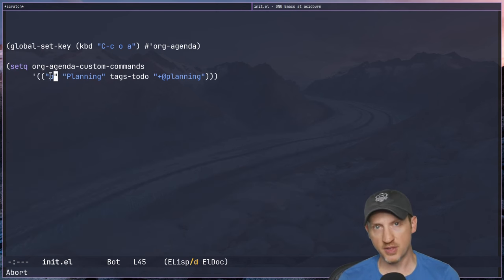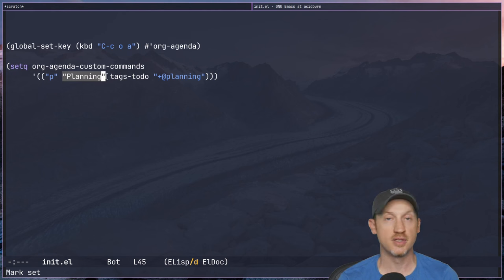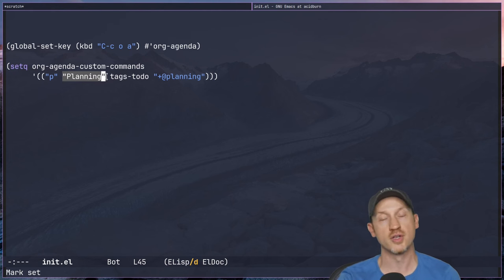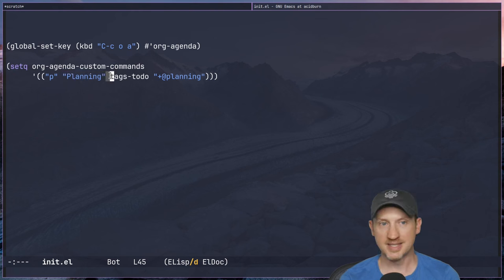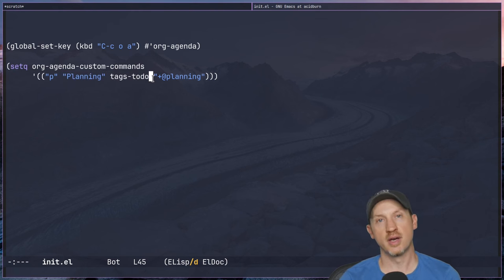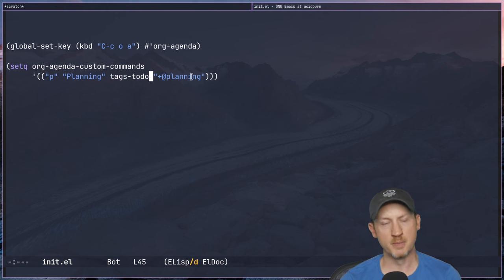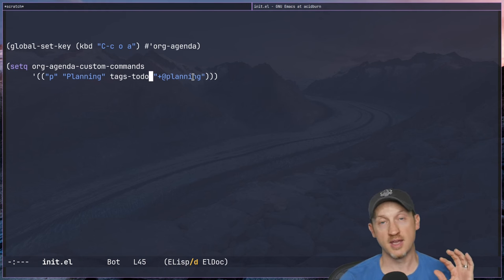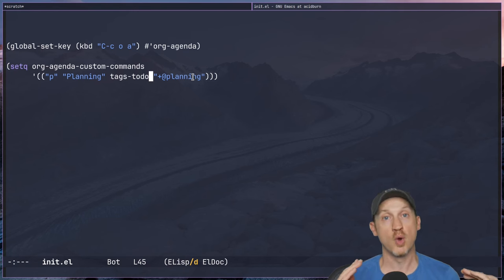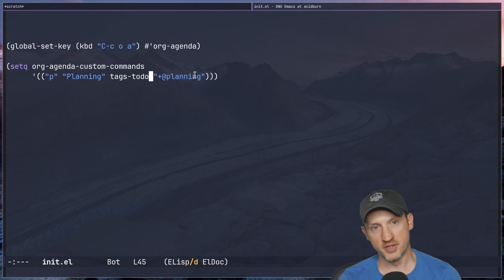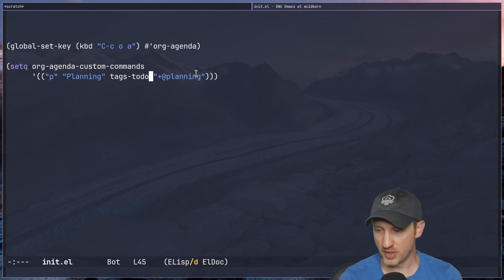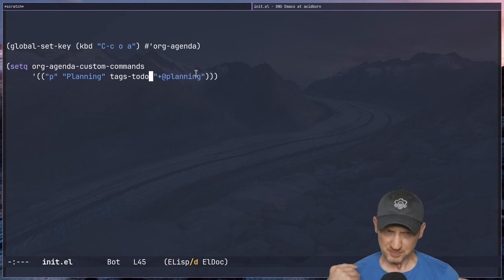'p' stands for the hotkey. 'Planning' is the descriptive name of this agenda view that shows up in the org-agenda panel. 'tags-todo' is a special symbol that says we're going to search for all to-do items with a specific tag or list of tags. You can also exclude tags — one of the other things we'll see in a moment — to construct a custom view showing only to-do items that match the search query.